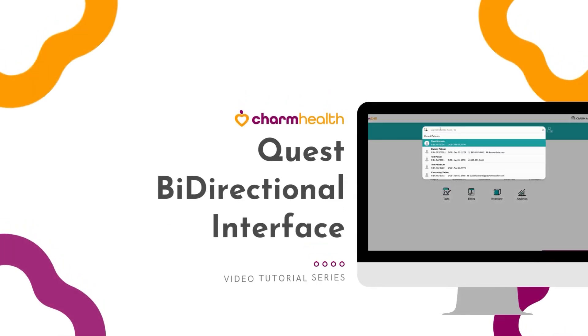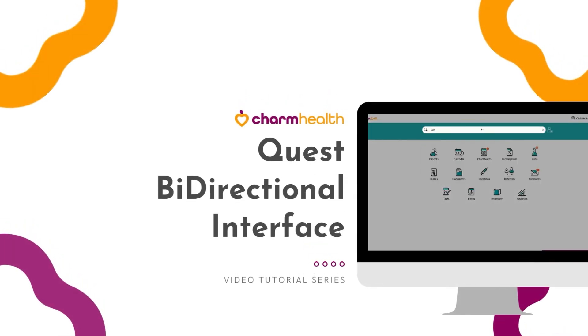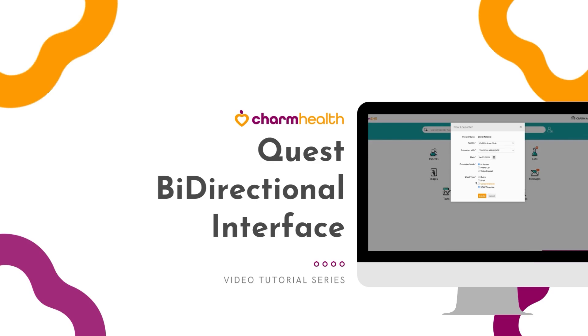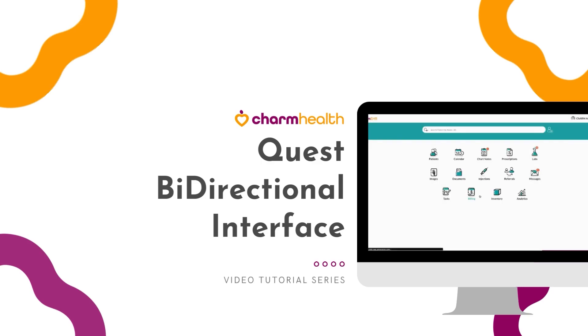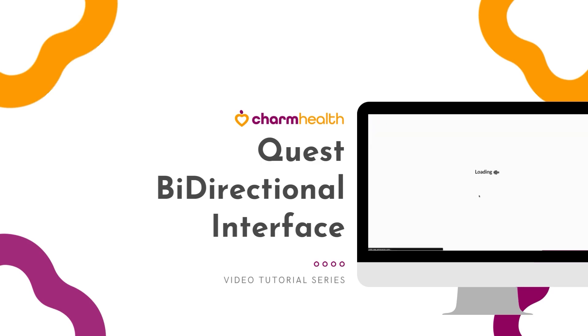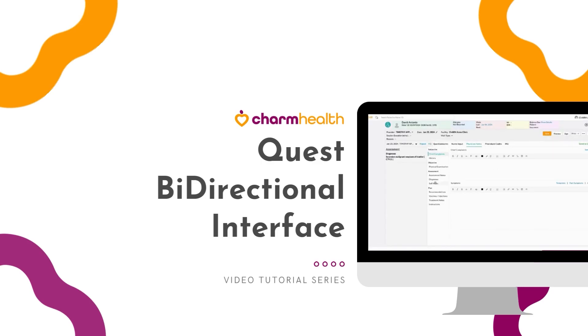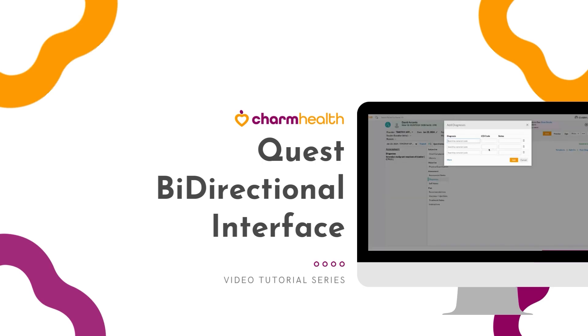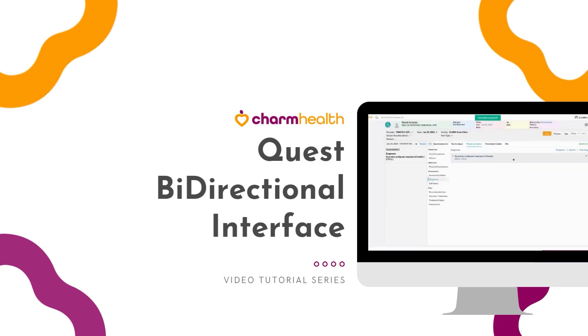Hello and welcome to Charm Health, your medical records management and practice management application on the cloud. This video explains how to send and receive orders electronically through Charm Health and Quest Labs.